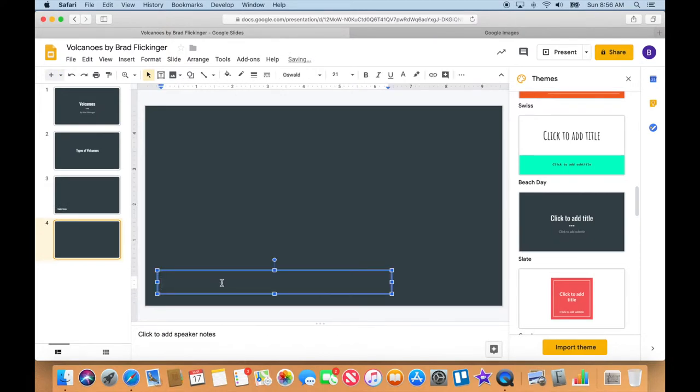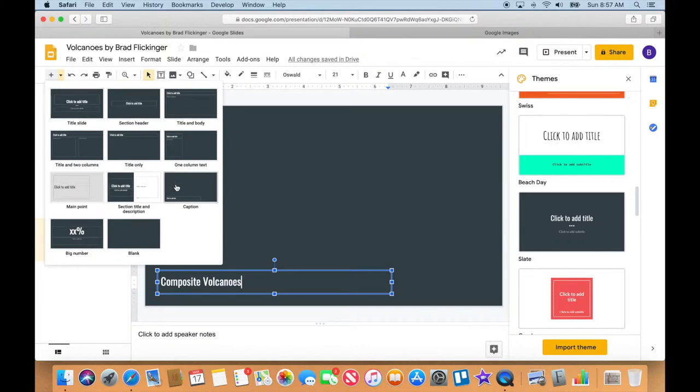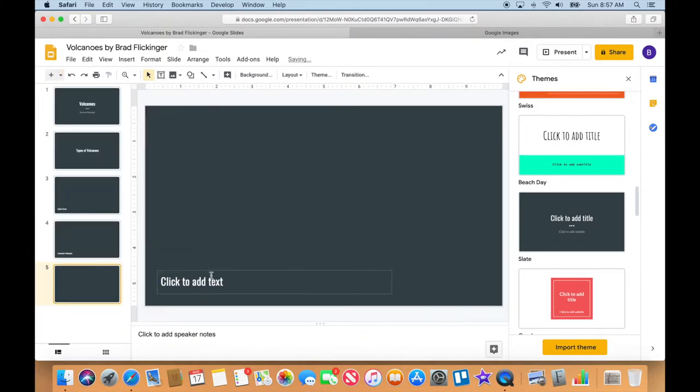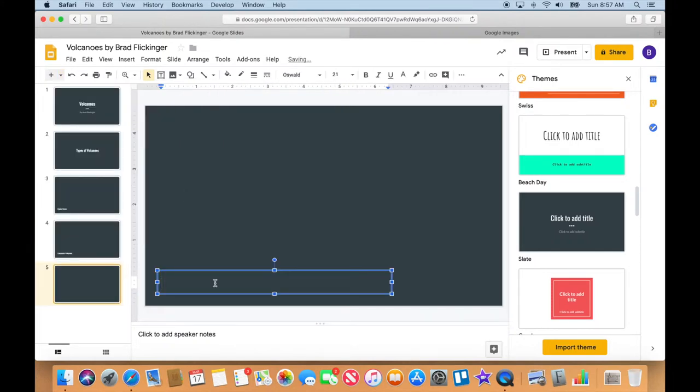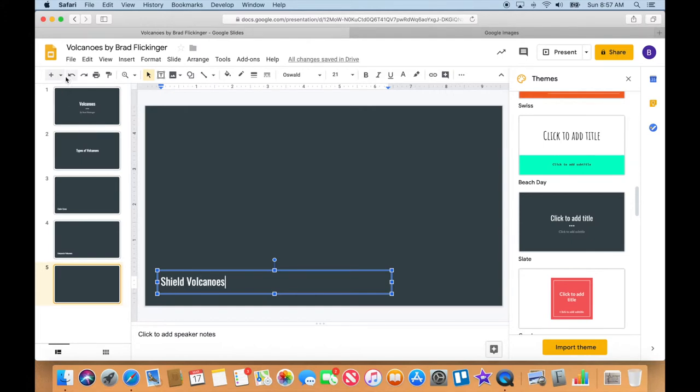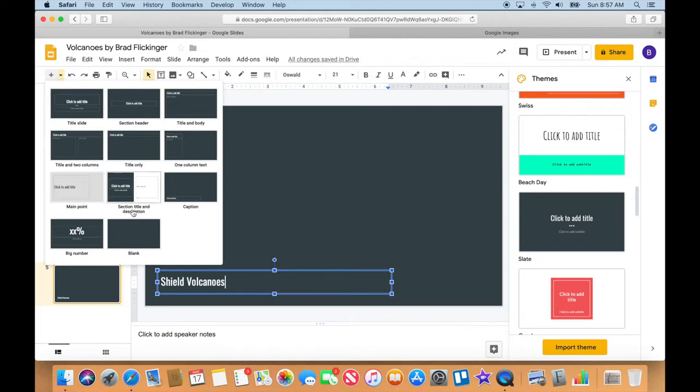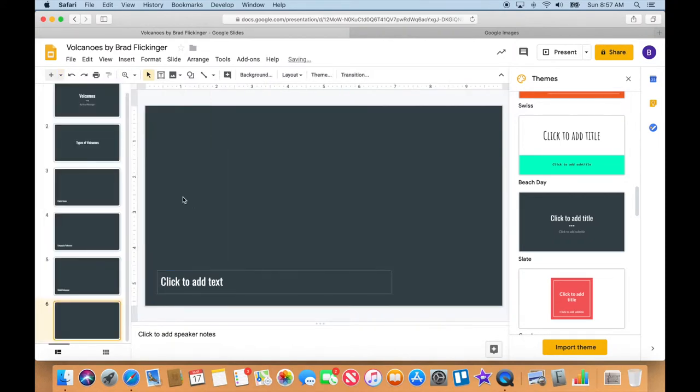I'm just going to keep adding these caption ones here. Cinder cones is the first one, and then we have composite volcanoes, and another one. Shield volcanoes, and then another one here should do it for us.